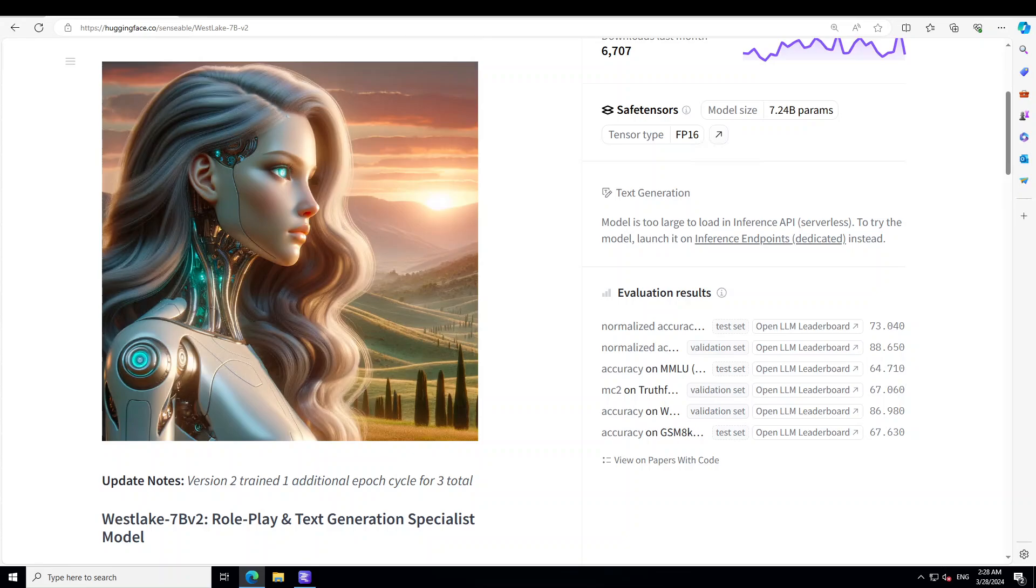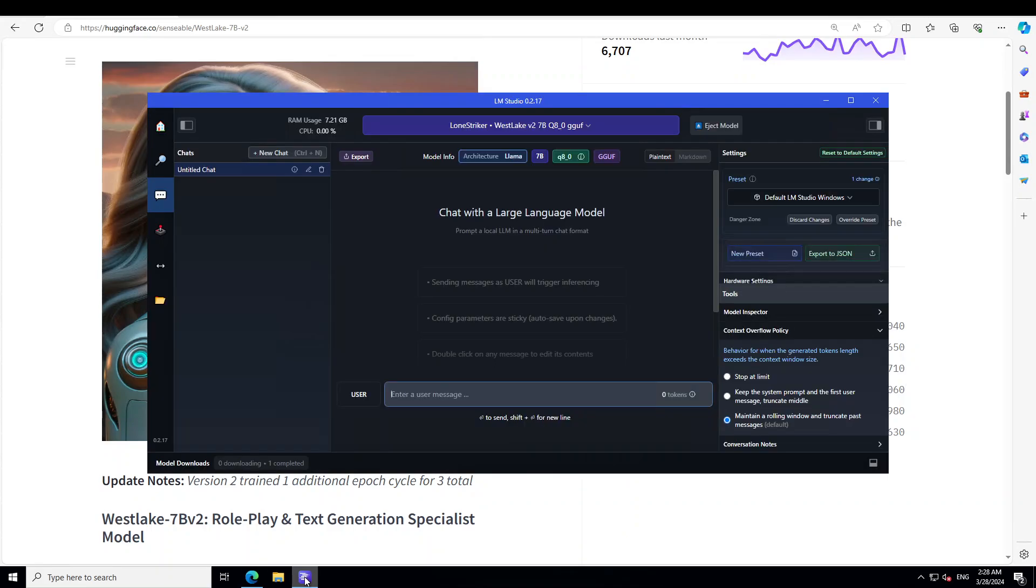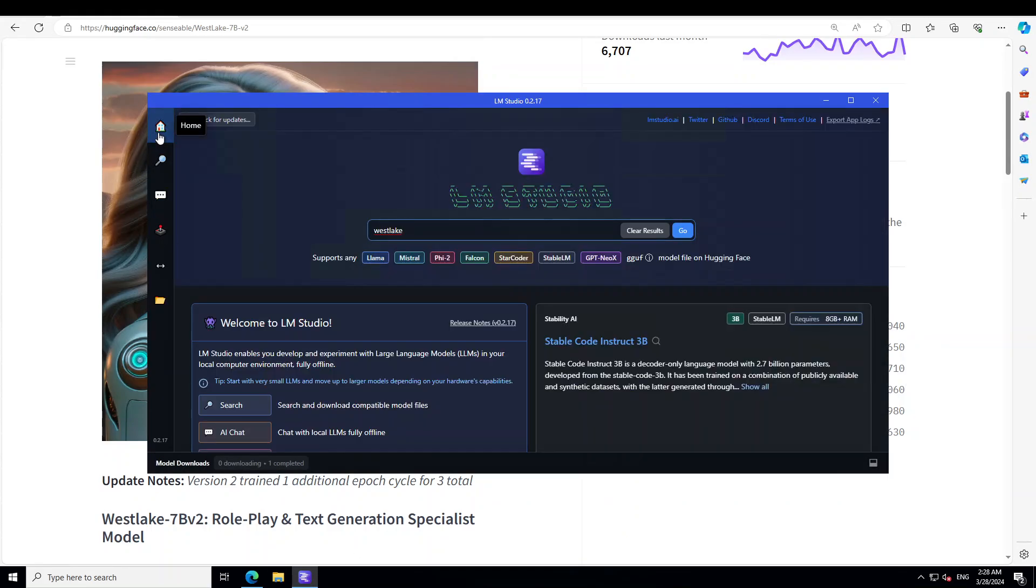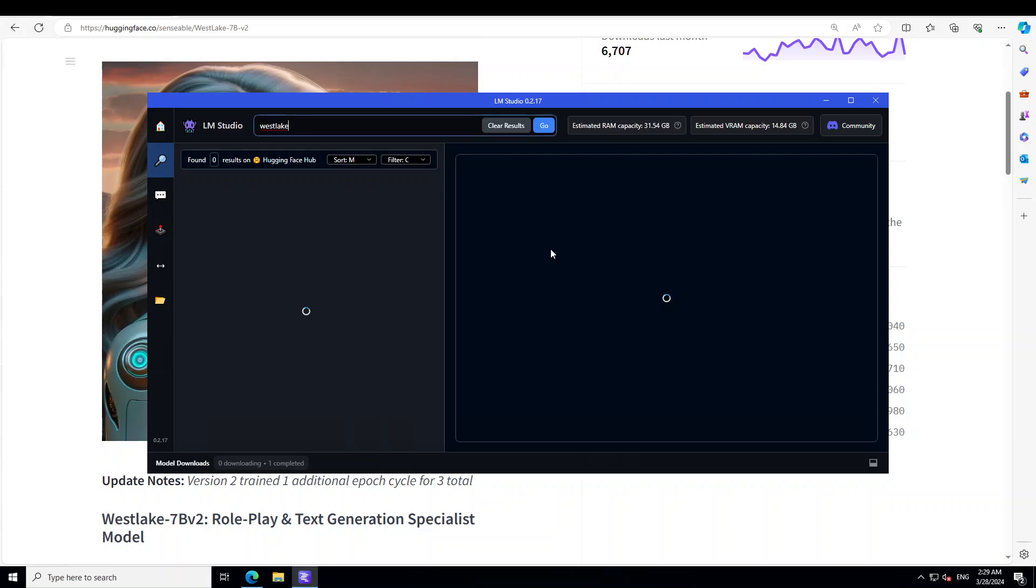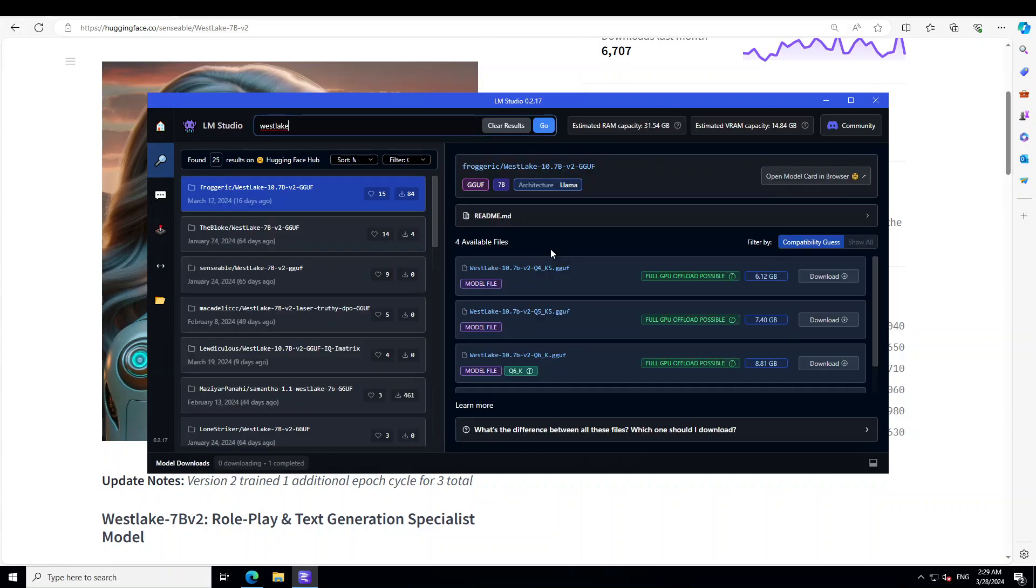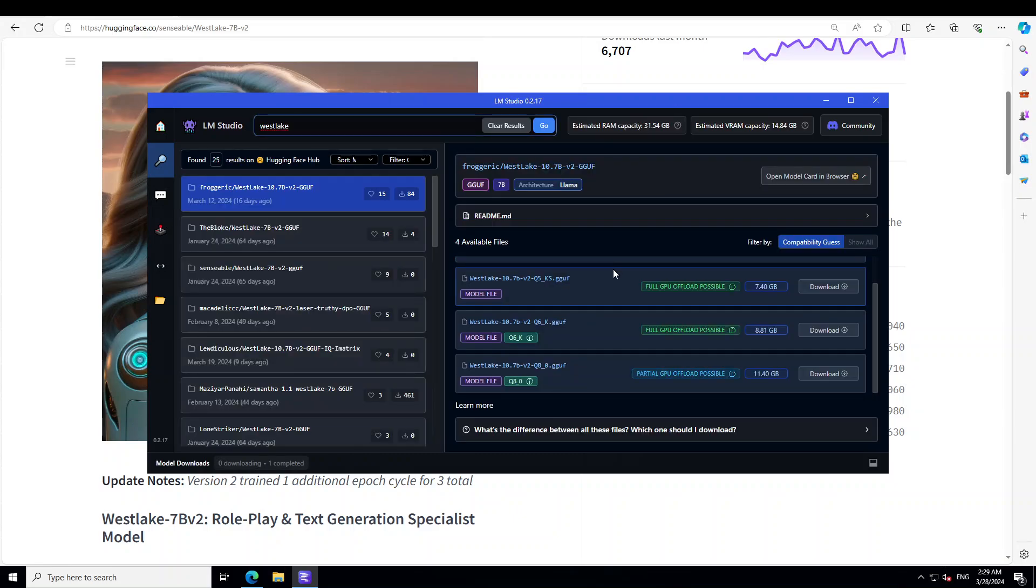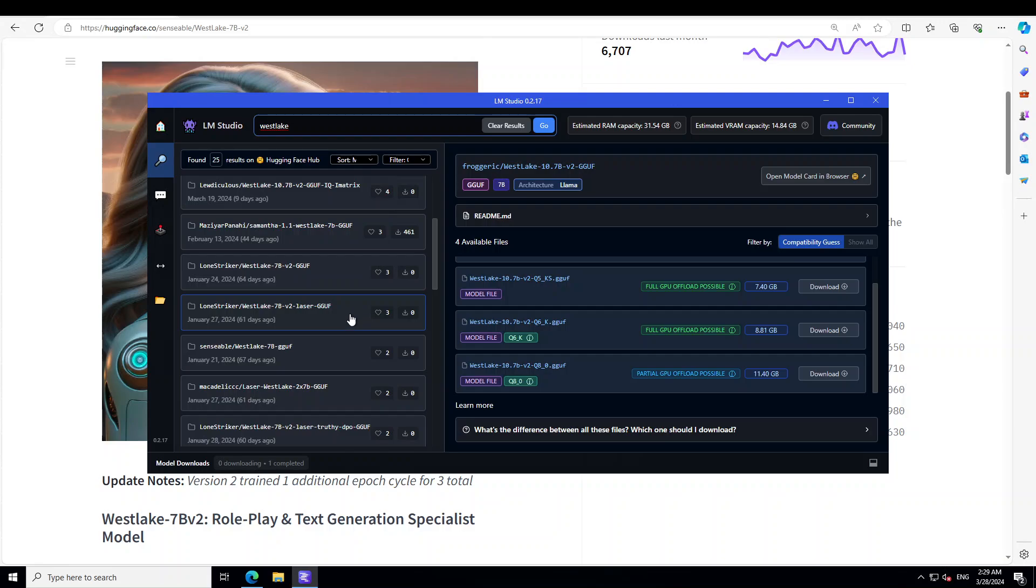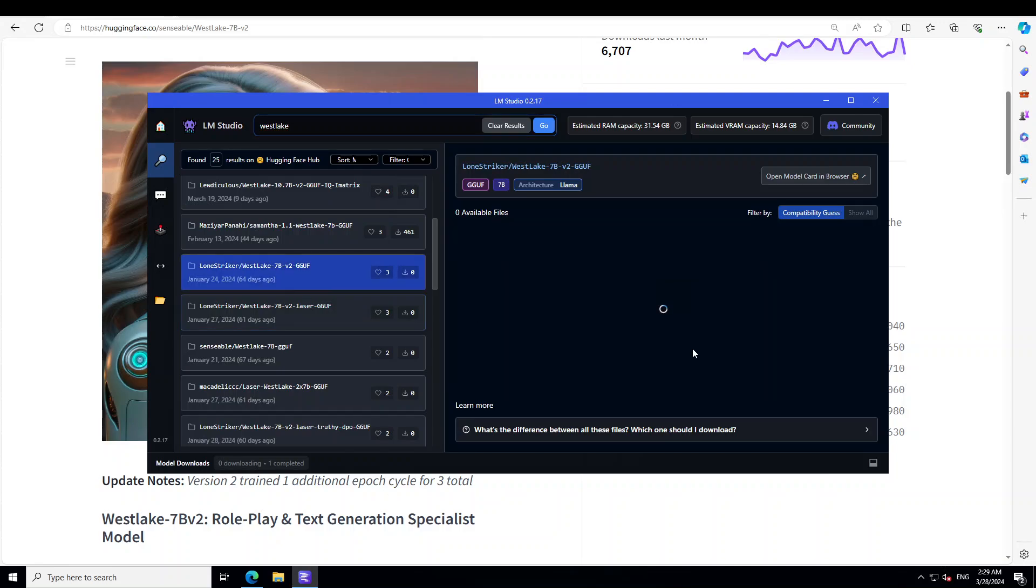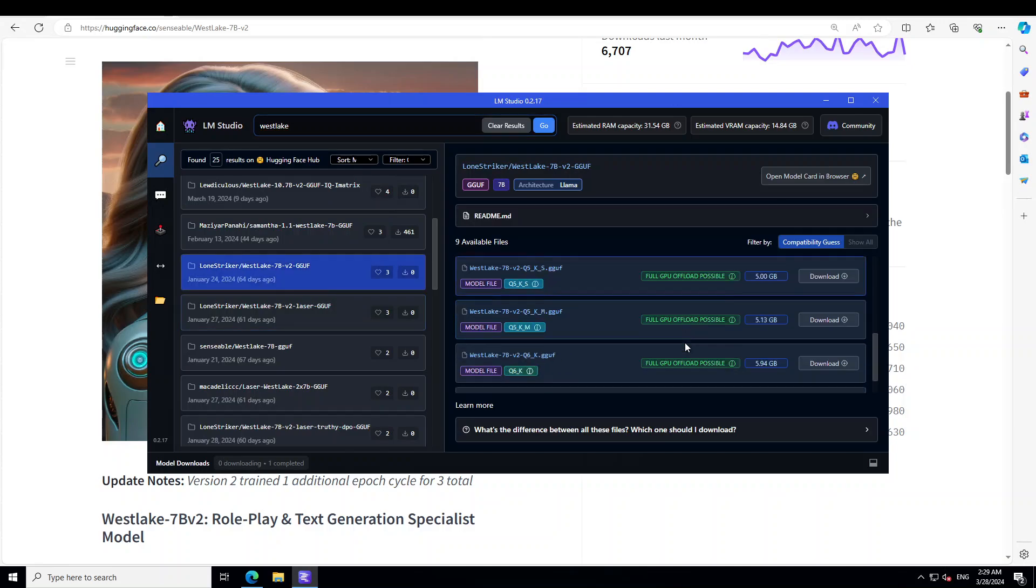Okay, enough theory. Let's go to my Windows system which you can already see and launch LM Studio, which is a tool I'm going to use in order to load and then download and install this model. First thing, launch LM Studio, type Westlake in the bar and then just click enter. I already have downloaded one of the top quantized version from Loan Striker.